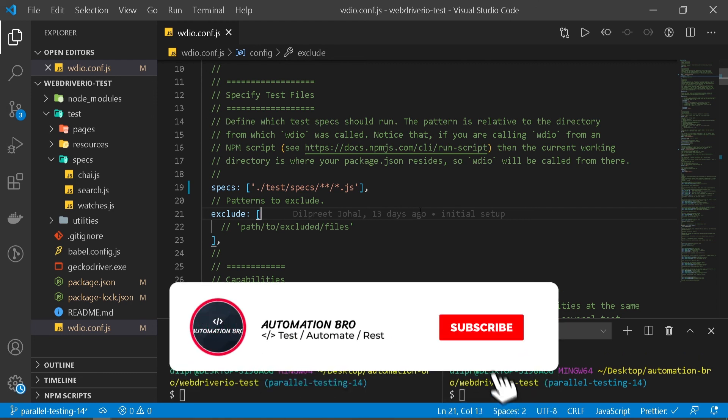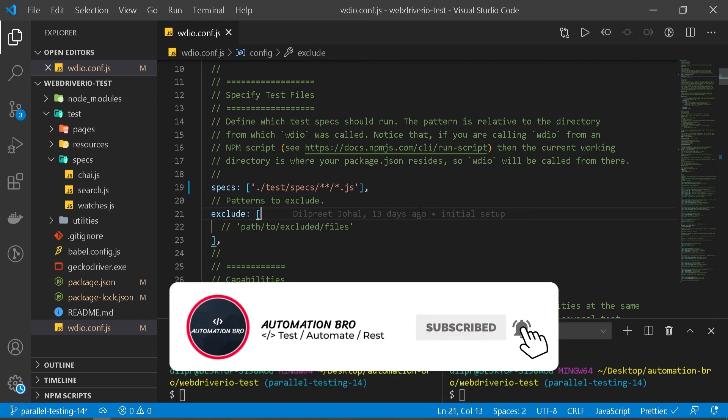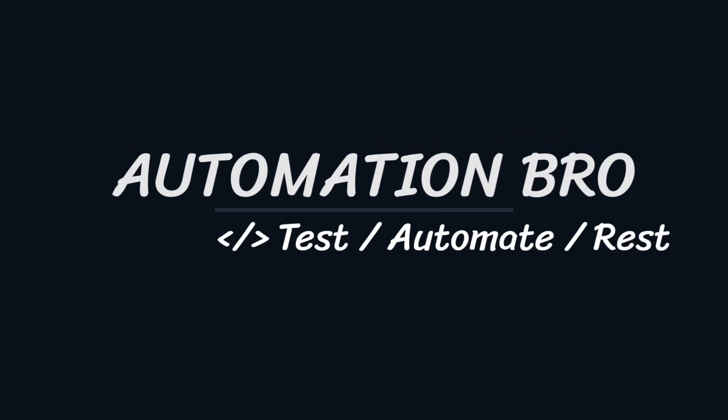All right guys, if you enjoyed this video please give it a like and make sure to subscribe to my channel to see more content like this. That's it for this video folks. I will see you in the next one.